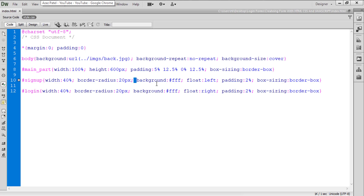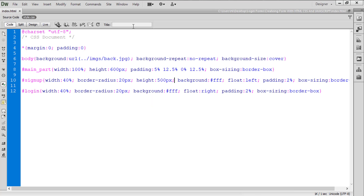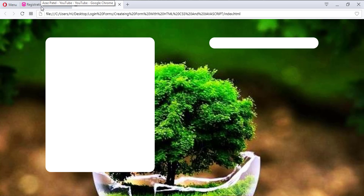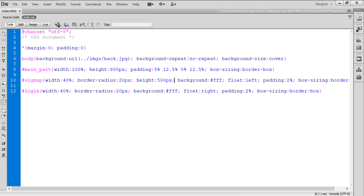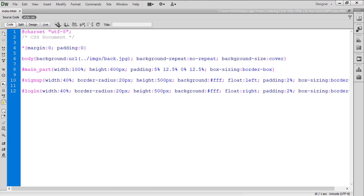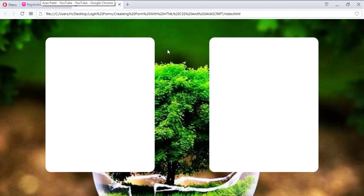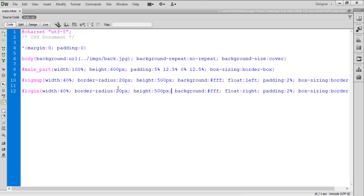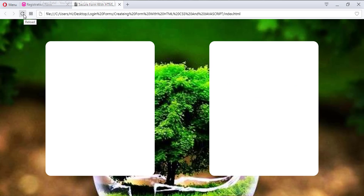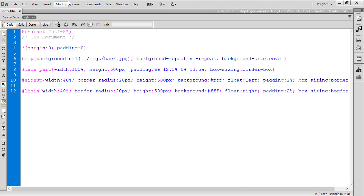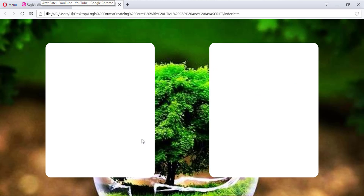Looking at the result, both forms now have the same styling with rounded corners. Let's also check the height to make sure everything looks consistent. We'll add a padding of 6.5% from the top — that's looking very good and very beautiful now. We have these two side-by-side divs, one for sign-up and one for login.